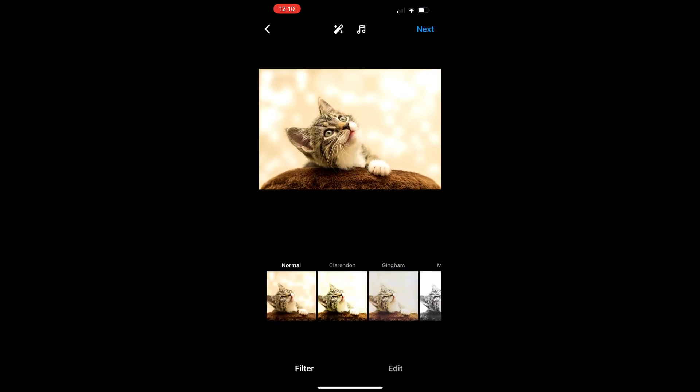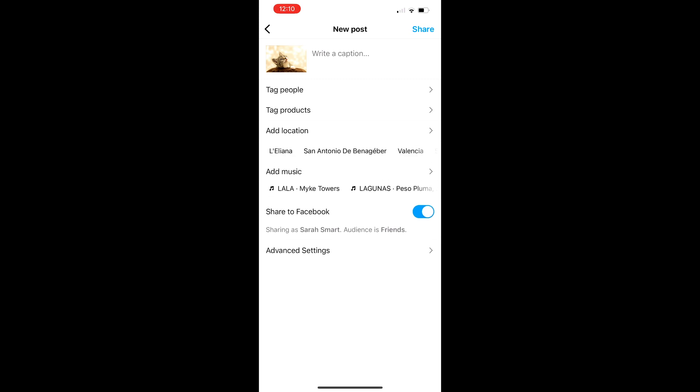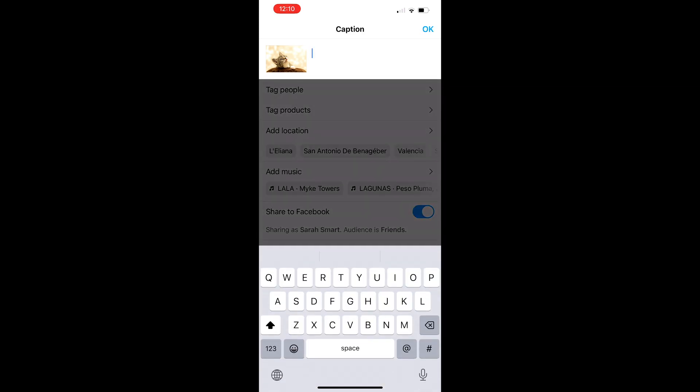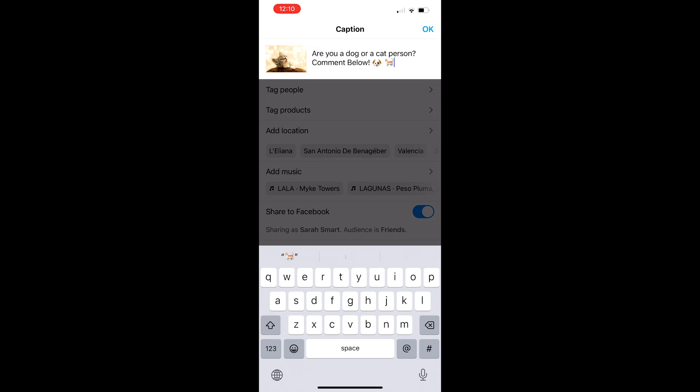Tap Next in the upper right-hand corner to move forward. Apply any edits or filters to your picture, then tap Next in the upper right-hand corner once again. Our caption is already copied to our clipboard, so I'll simply long tap into the caption field, select paste, and here's our caption.